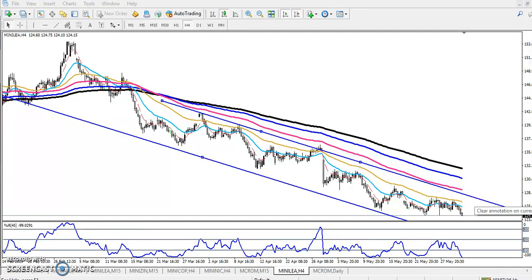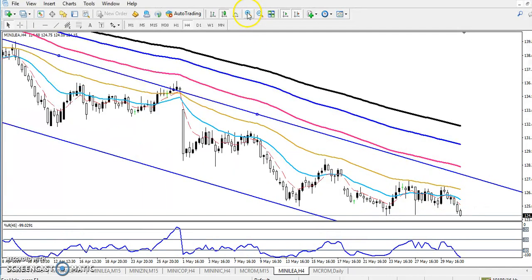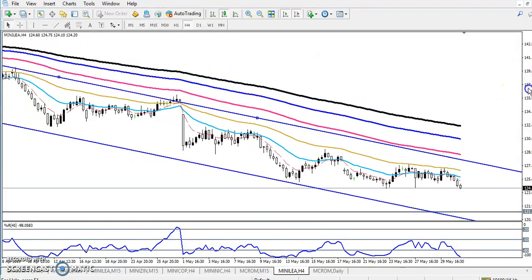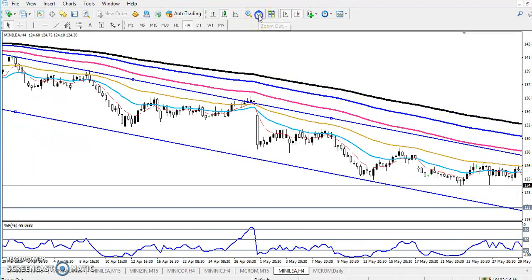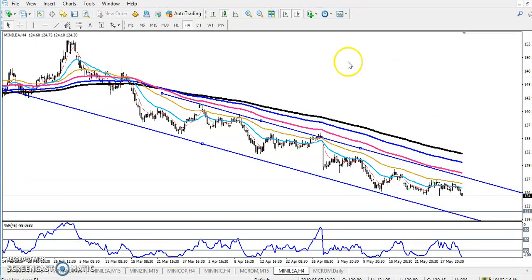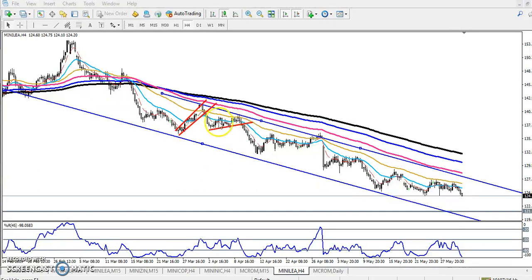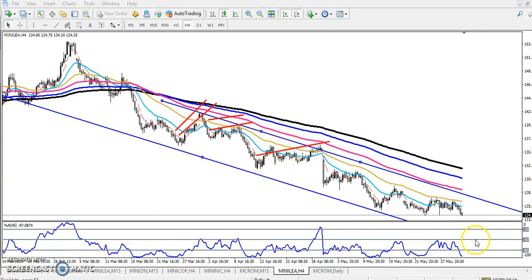Now you can see LEAD is forming different patterns. They are running differently. Here was the resistance line and the price was running like that. After that they broke, and here is another resistance line — they were running like that and broke through it.